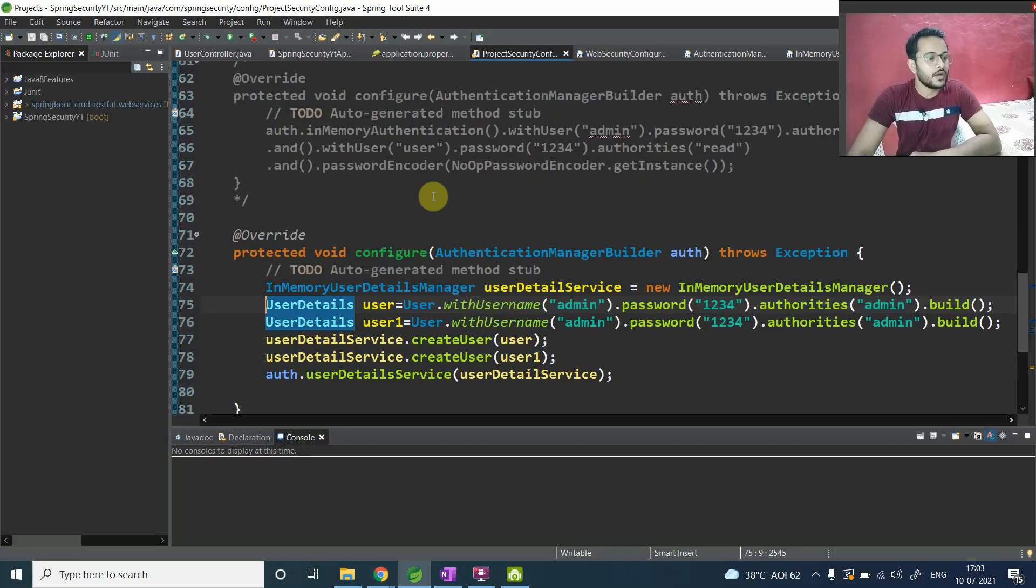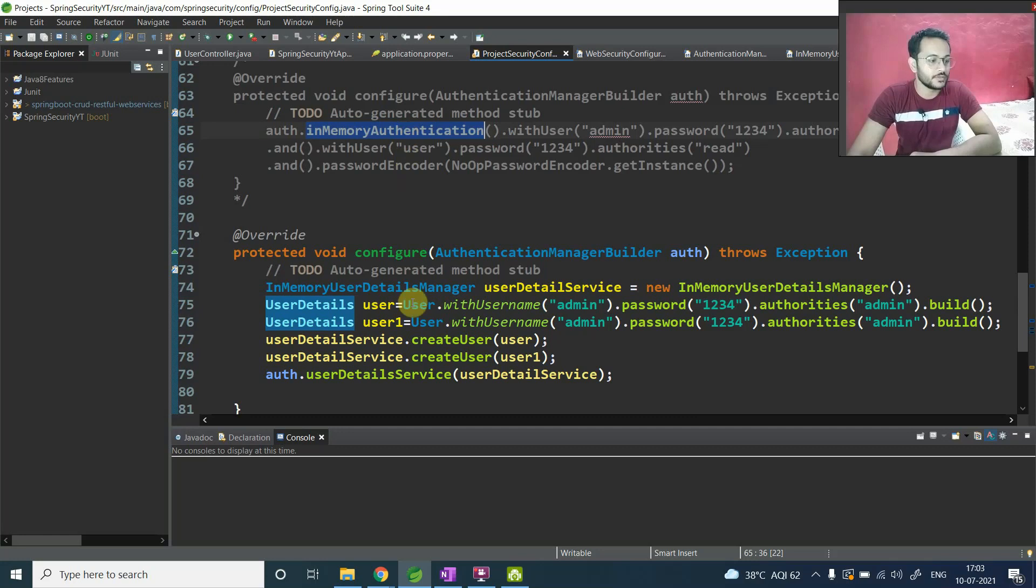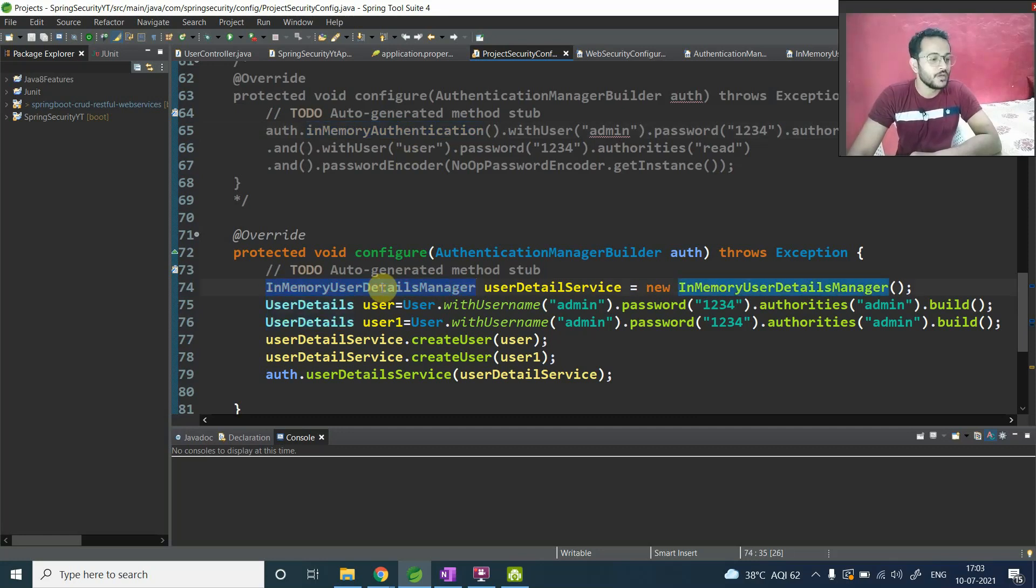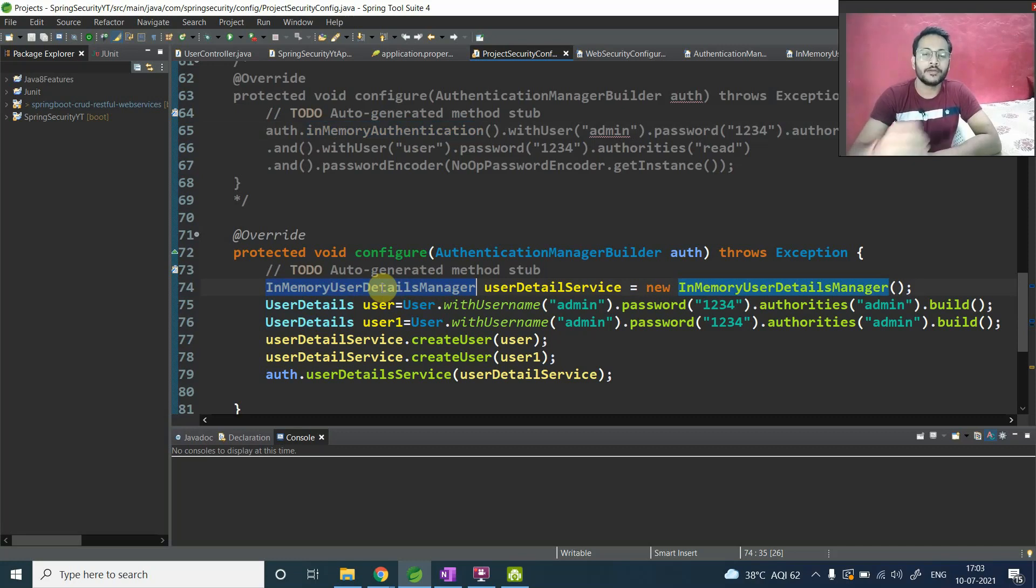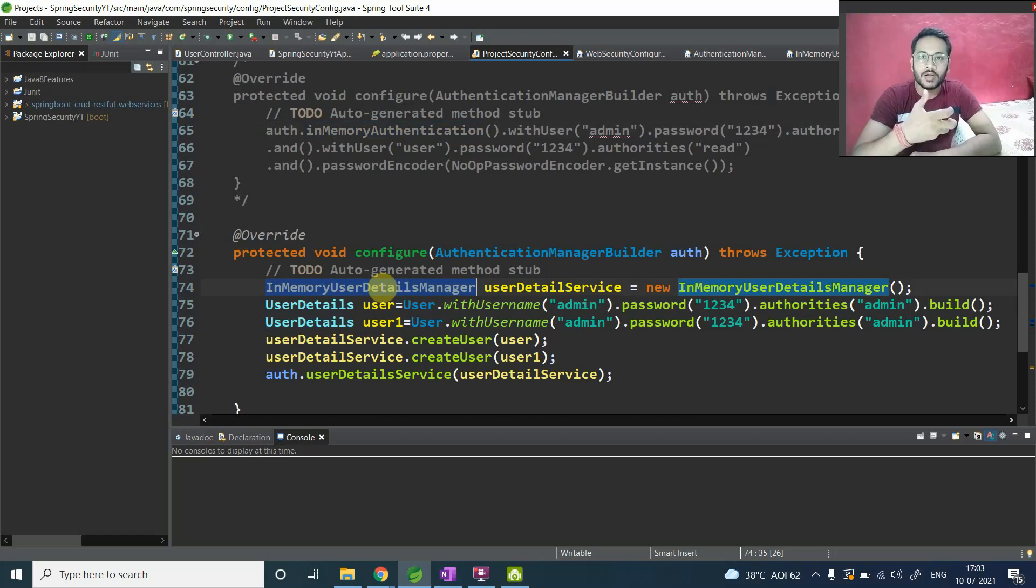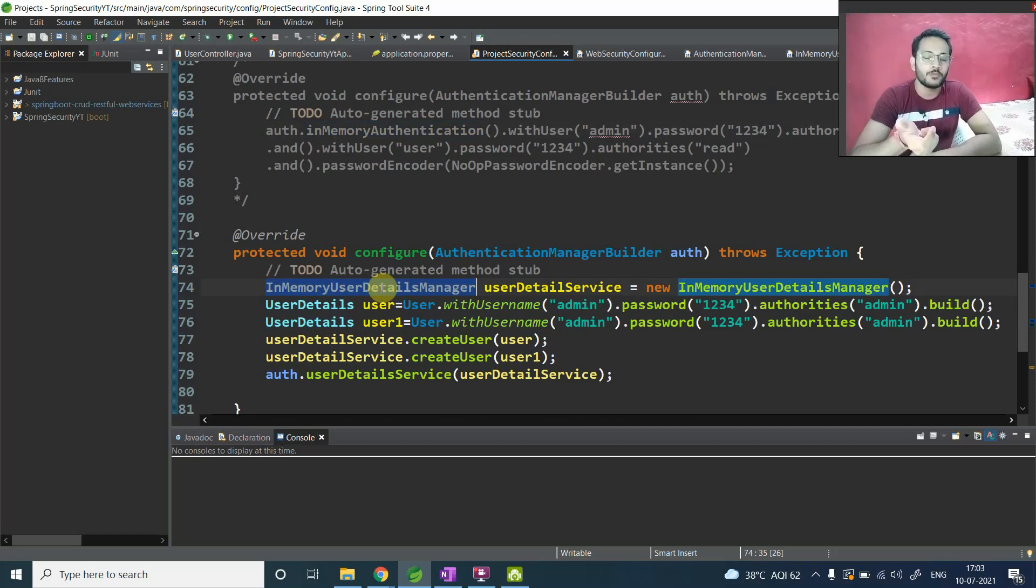So till now, we have configured our user detail with the help of in-memory authentication and in-memory user detail manager. But we haven't discussed the relationship between all these components, like whatever the internal relationships these are following, because without understanding that internal relationship, we will not have that clear picture in our mind.